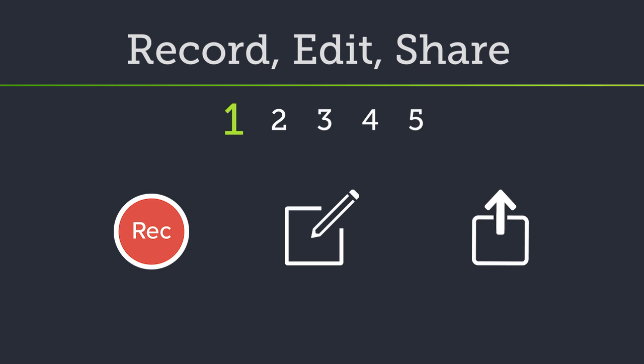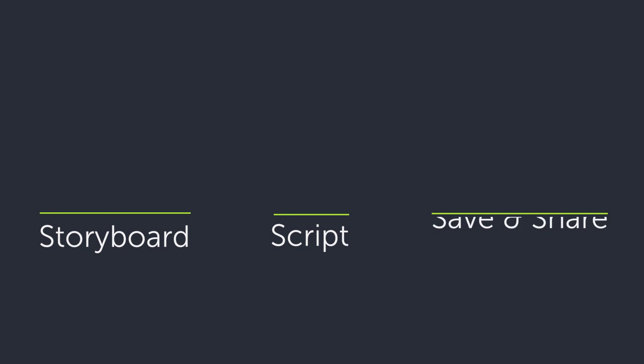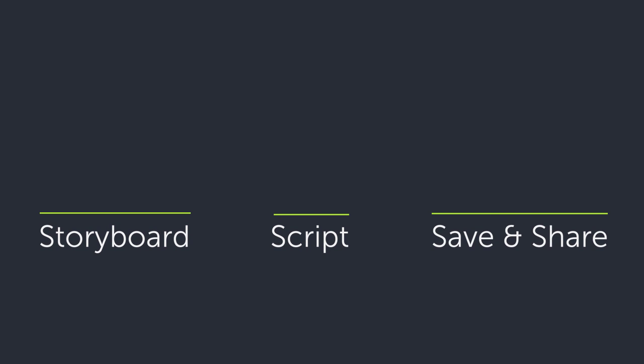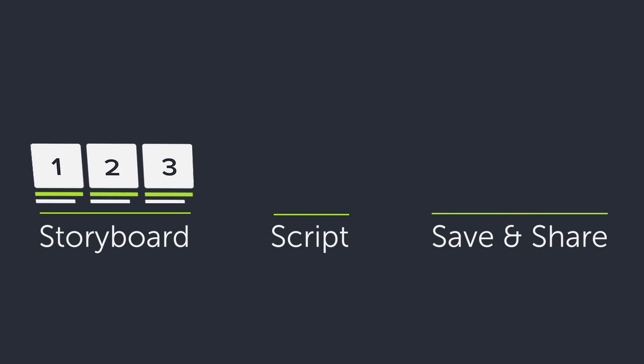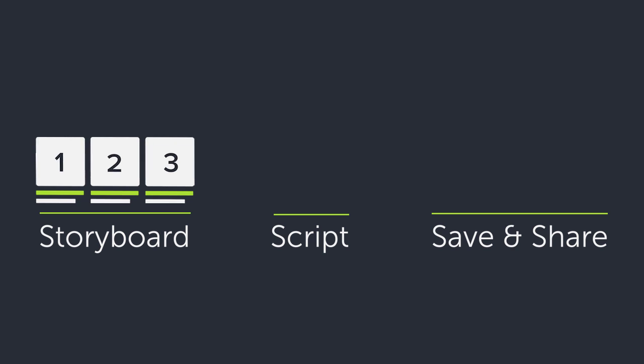Before we start, keep in mind that creating a high-quality video is all about the prep work. I recommend you do these three things before you press the record button. First, create a simple storyboard of what you'll be recording. This helps you stay focused and on track.